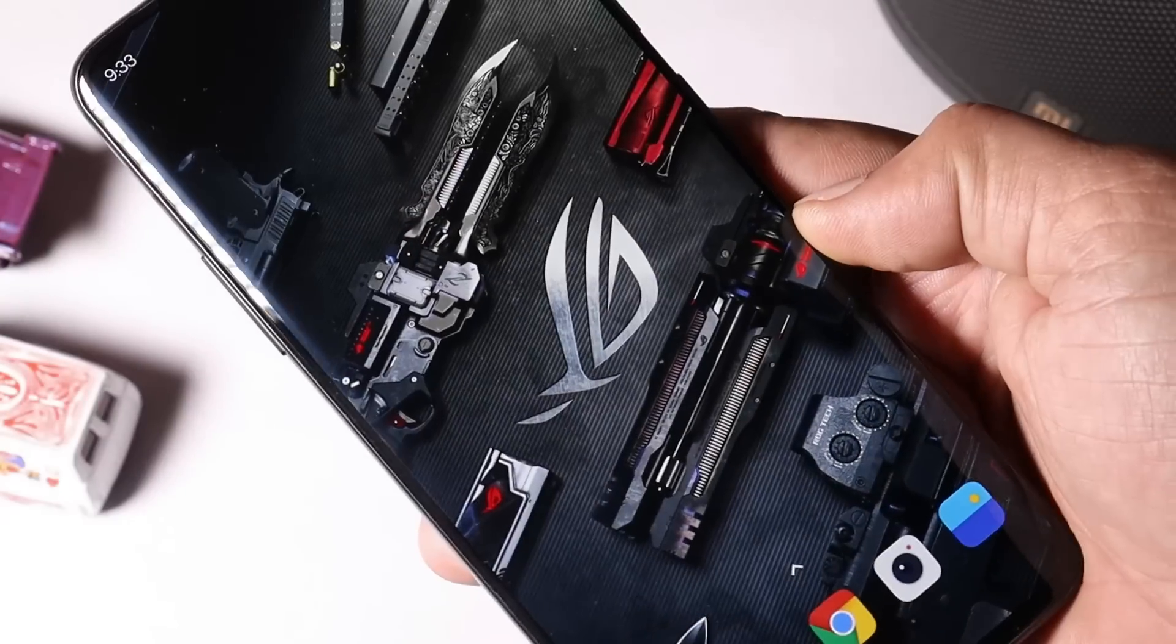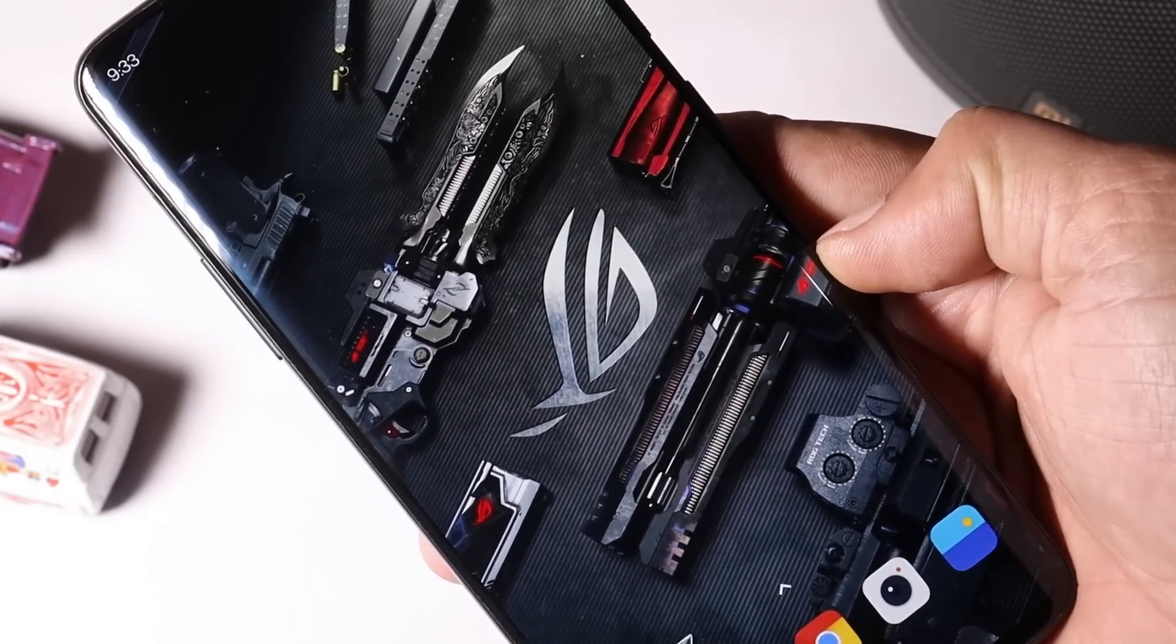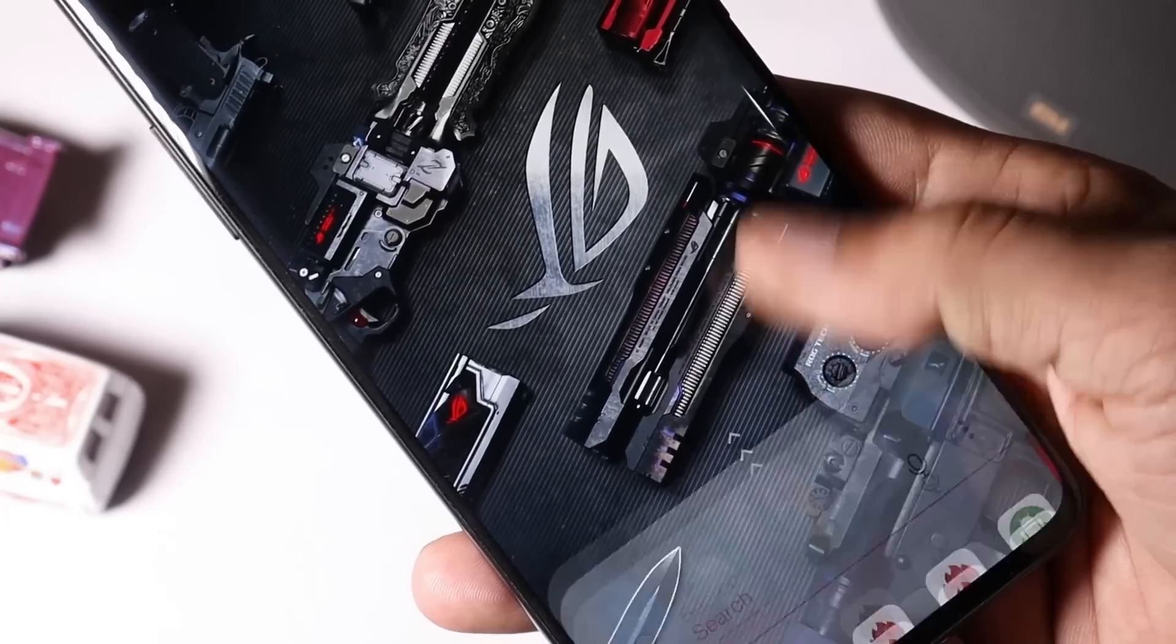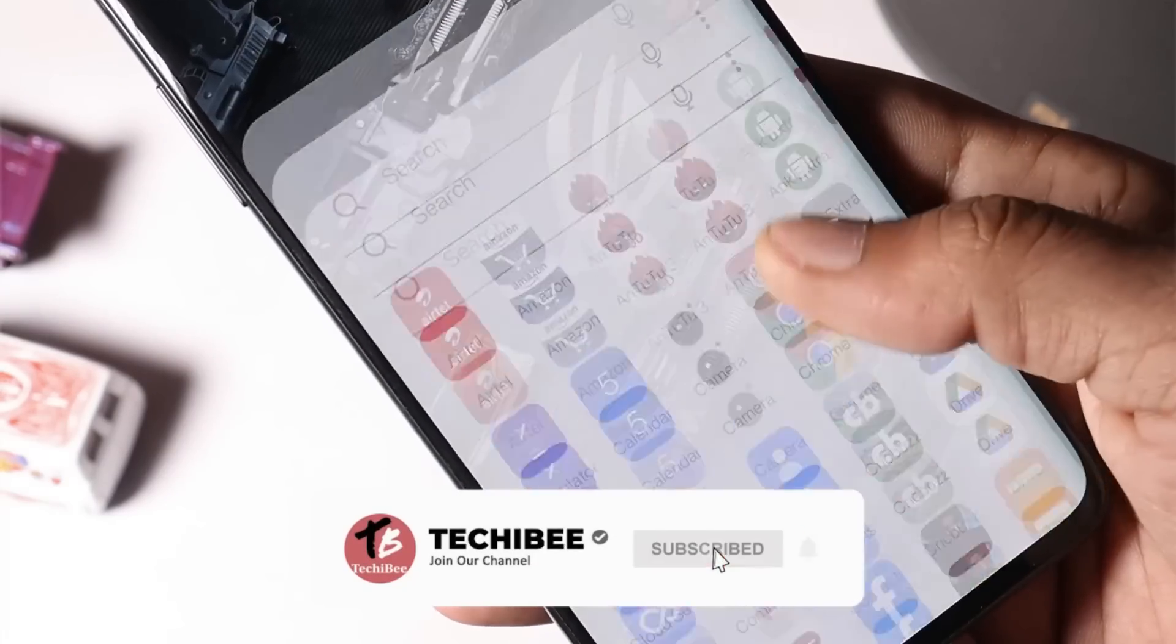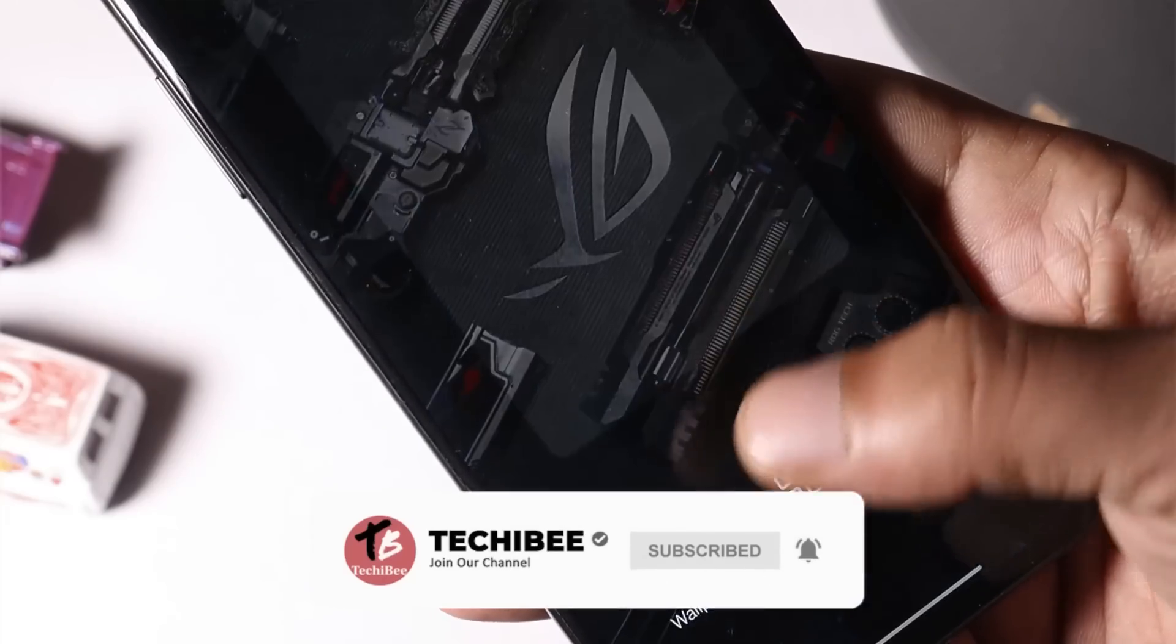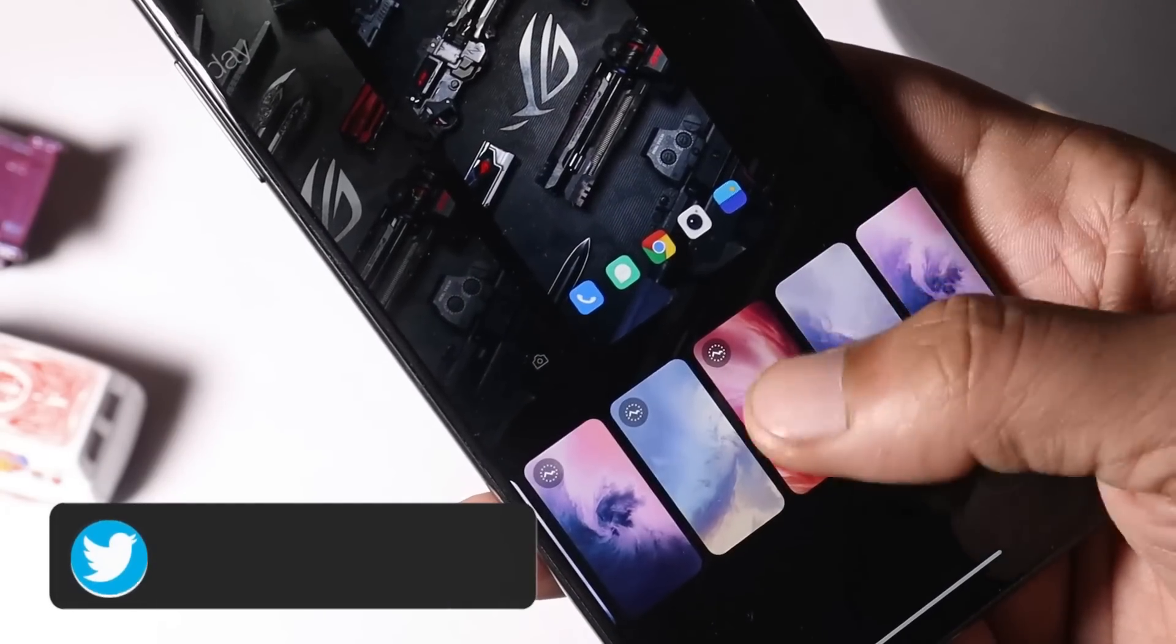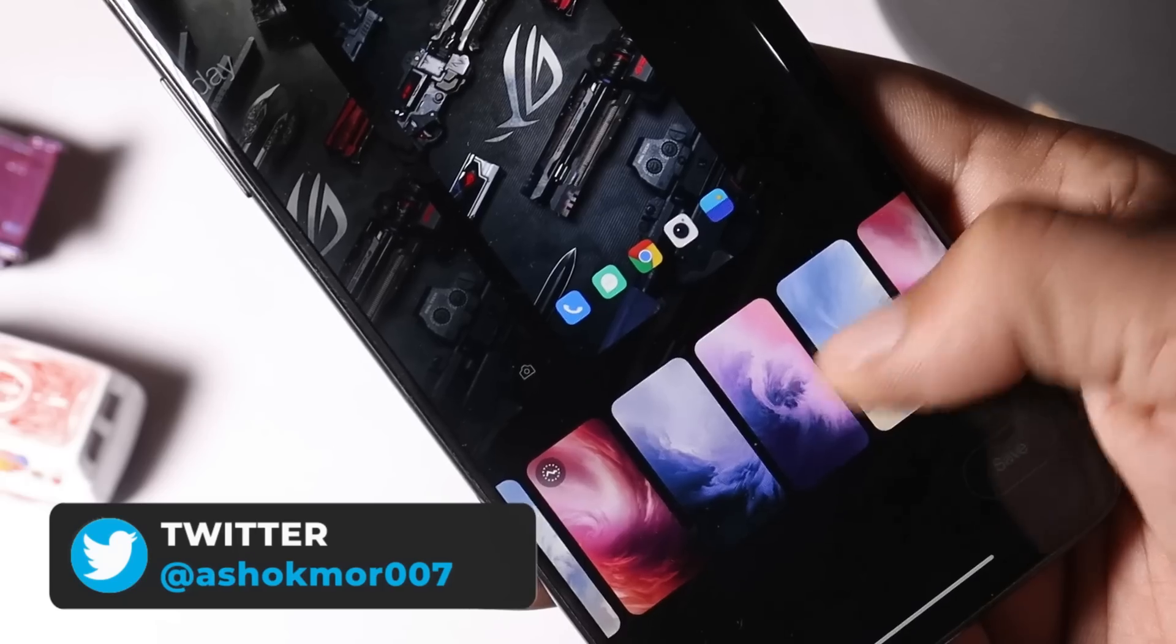Now let's talk about the change logs, what they have done with the OxygenOS Open Beta 2. On Open Beta 2 they have done lots of optimizations related to system. First one, they have optimized the sliding effect of dynamic live wallpapers. Right now there are no dynamic live wallpapers installed on my device. If you guys notice any major changes do let me know in the comment section below.